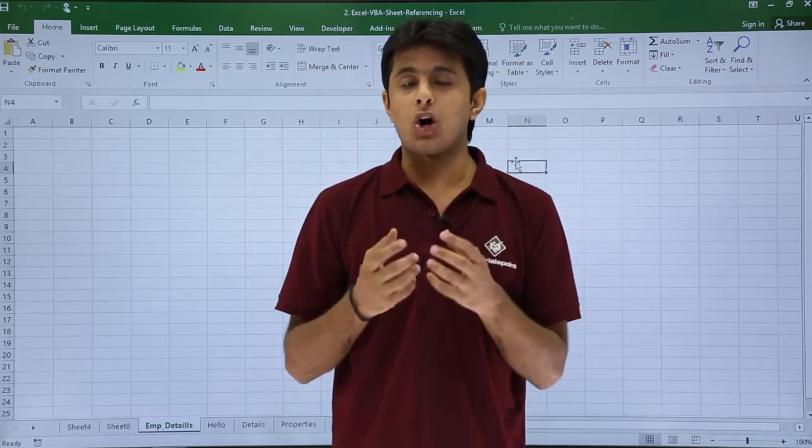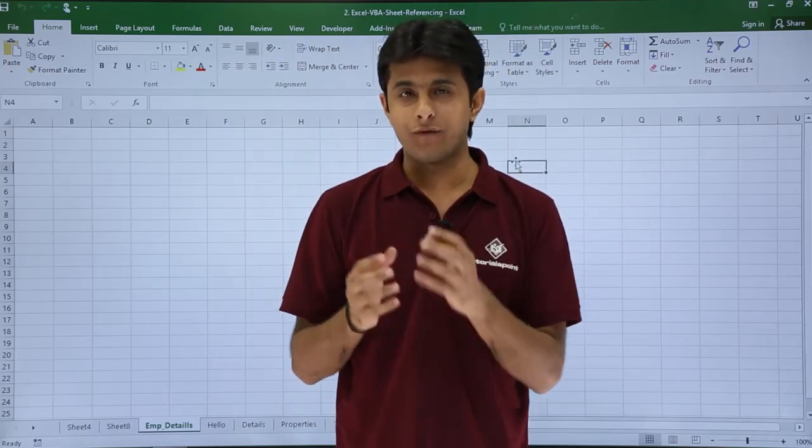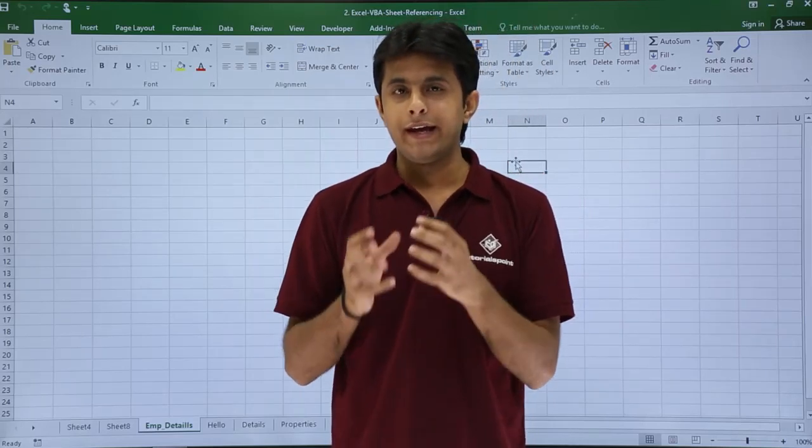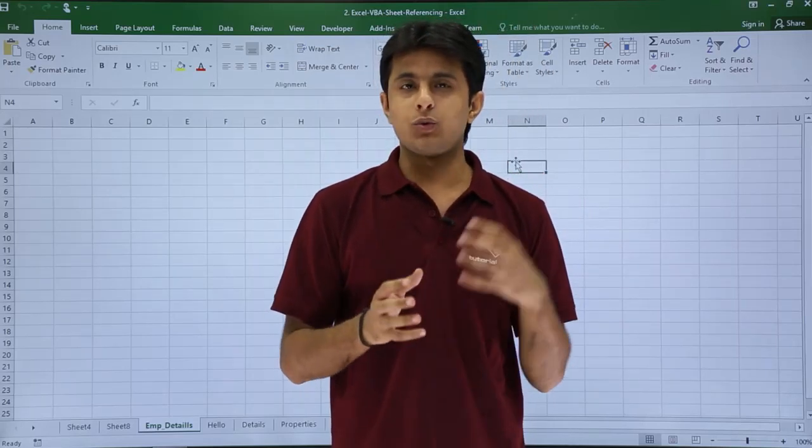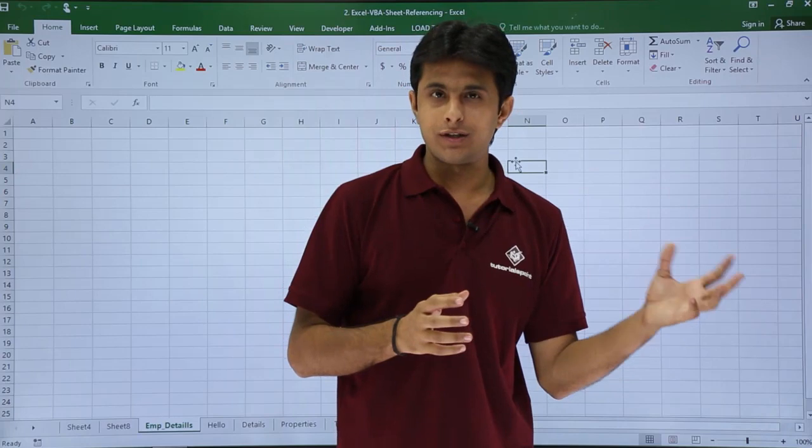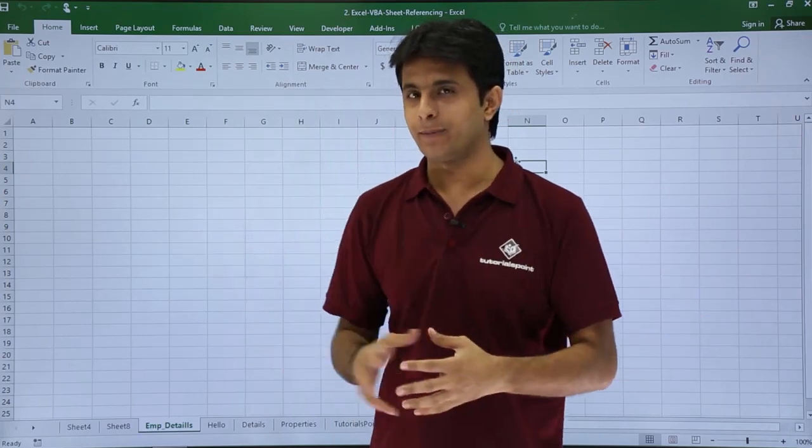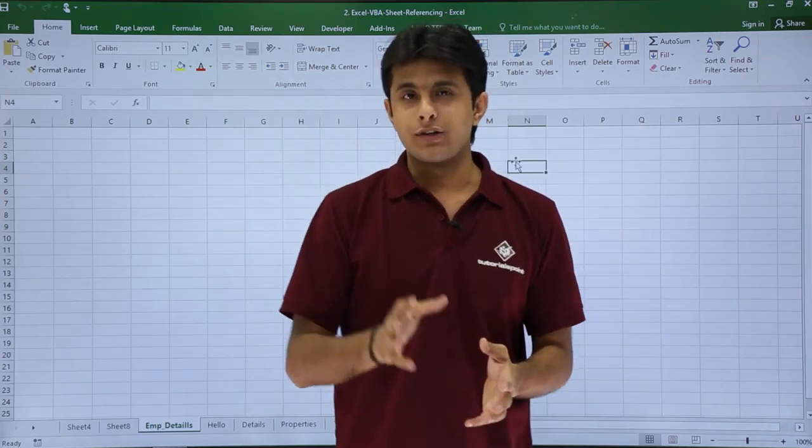In this video we'll see how to copy a sheet from one location and paste it to a particular location into our Excel workbook.